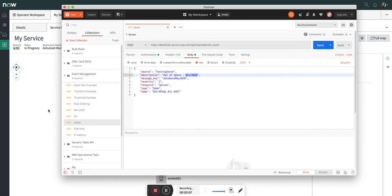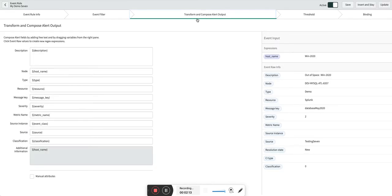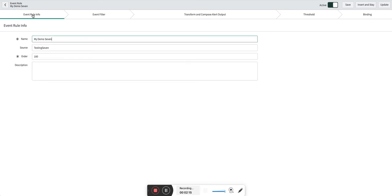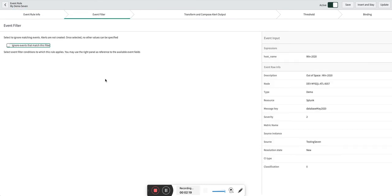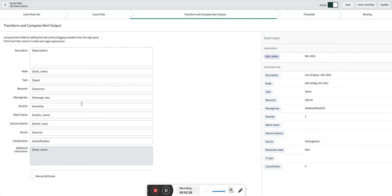Now the interesting part here is this transform. Before going there I will show you the event rule which I created - source name and the filter resource is Splunk. And the most interesting part is here. To do CI field mapping CI binding, what you have to do is map the node name to the hostname on which that database is hosted.